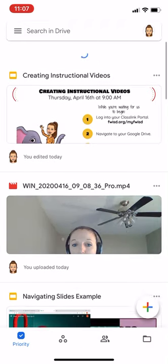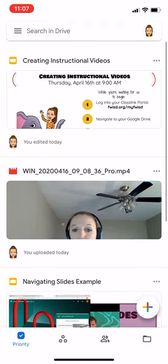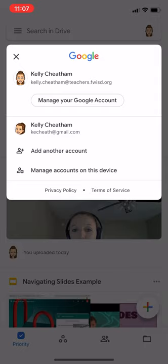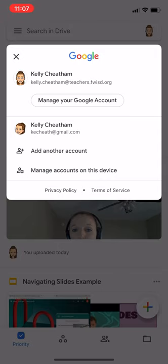In our drive, it will probably prompt you to log in if it's your first time. As a reminder, when you log in, you want to make sure you use your atteachers.fwisd.org domain name.